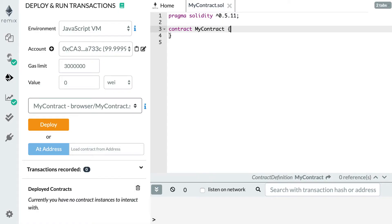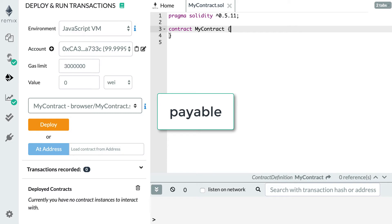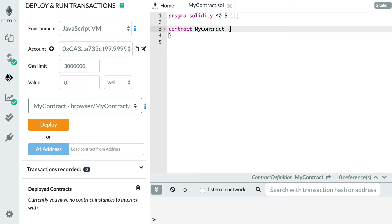In order to send Ether to a smart contract, you need to have a function with the payable keyword. The payable keyword specifies that a function can accept some Ether. Without this keyword, the function will reject the incoming transfer. Another thing that is important to note is that your function has to be non-view, so a regular function that can work with transactions. If you try to send Ether to a function that has the view keyword, it's not going to work.